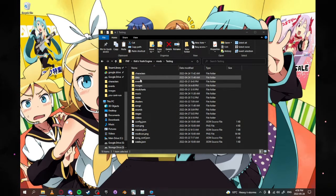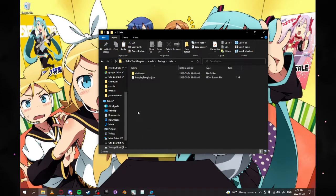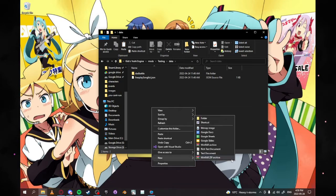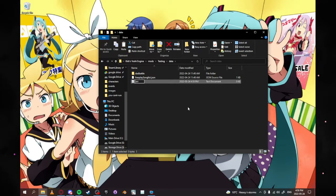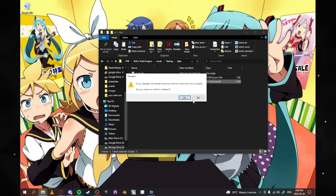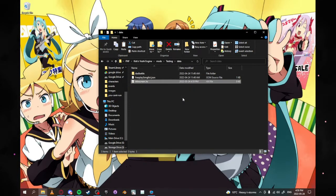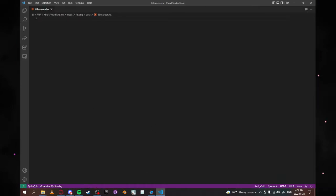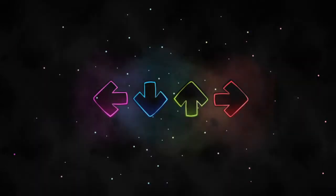What you're going to want to do next is go into your data folder, right-click and select new text document. Make sure you name it this — very, very important. It's titleScreen.hx. We want to change it to that, click on it, and that'll open up in Visual Studio Code.